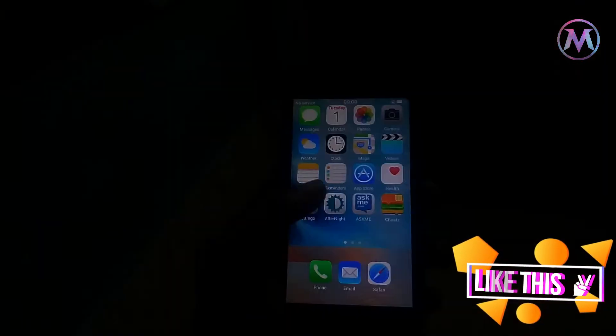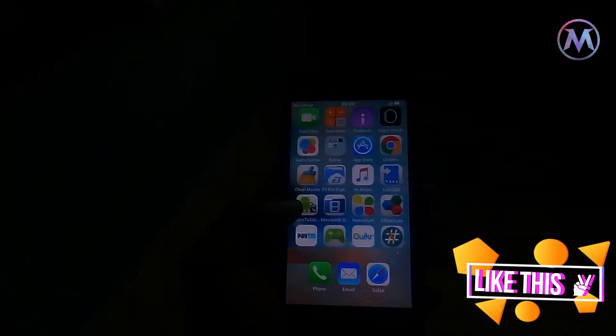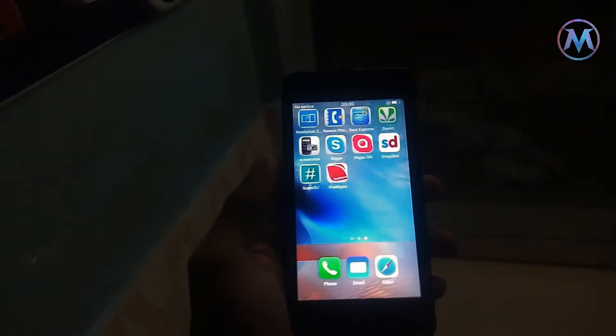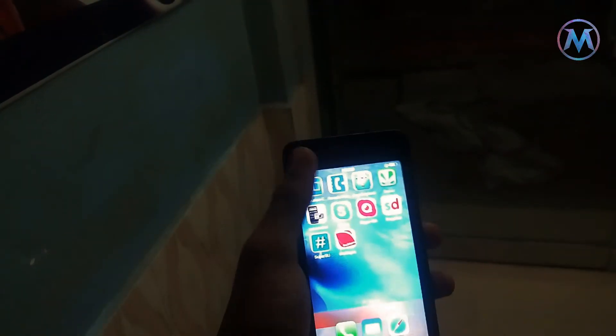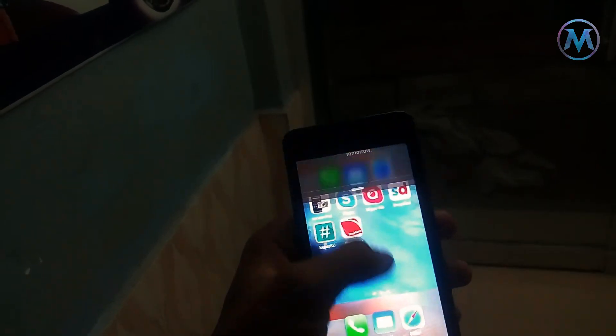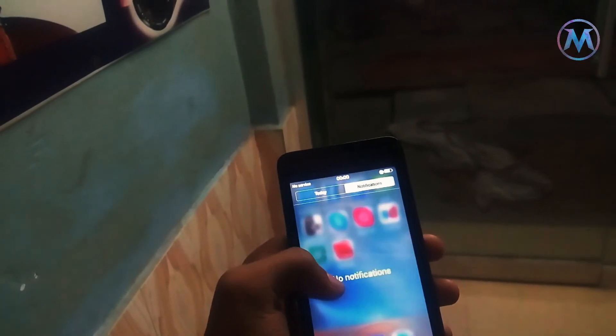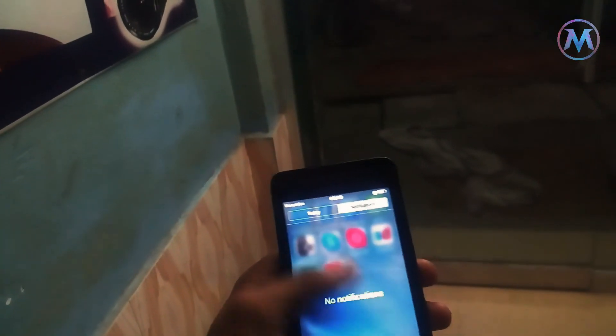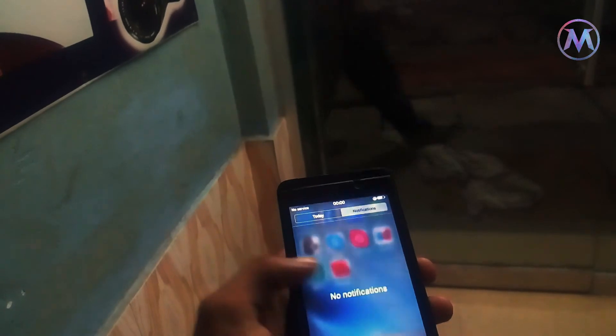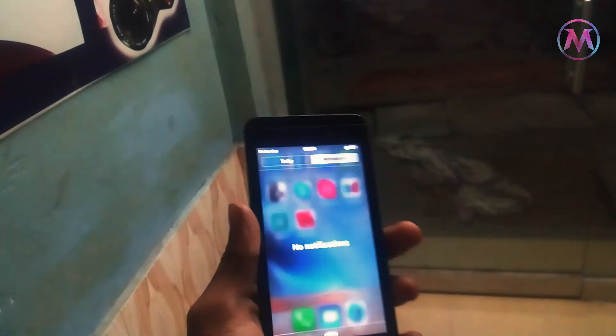So guys, here you have to note something: if the given iOS is not working for you, then simply go to Google and search the iOS file for your device and model, download that, and install that.